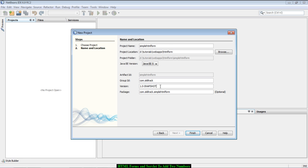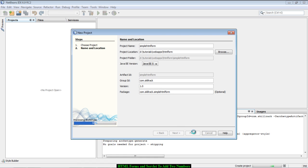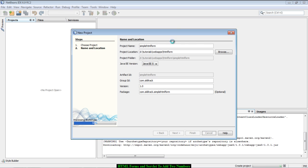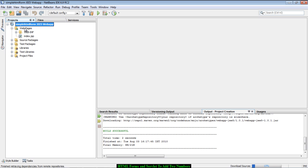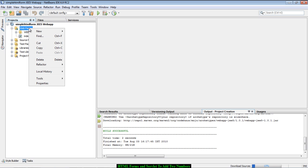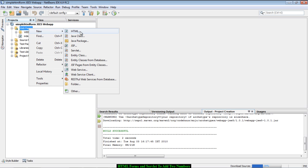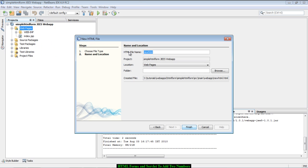Set the Java EE version to 5 and the version to 1, then click the Finish button. Now let's open the web pages folder under the newly created project, right-click, select New HTML, and create the HTML page which will accept the two numbers.